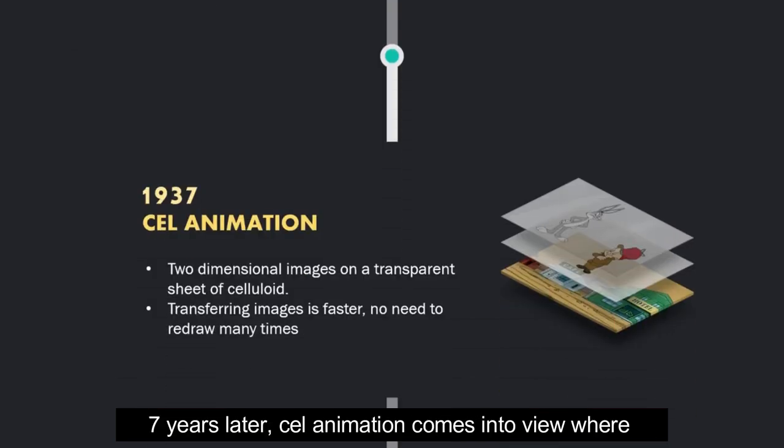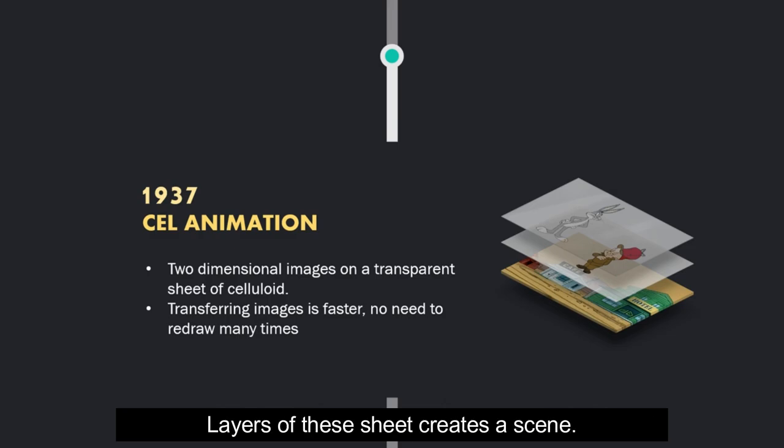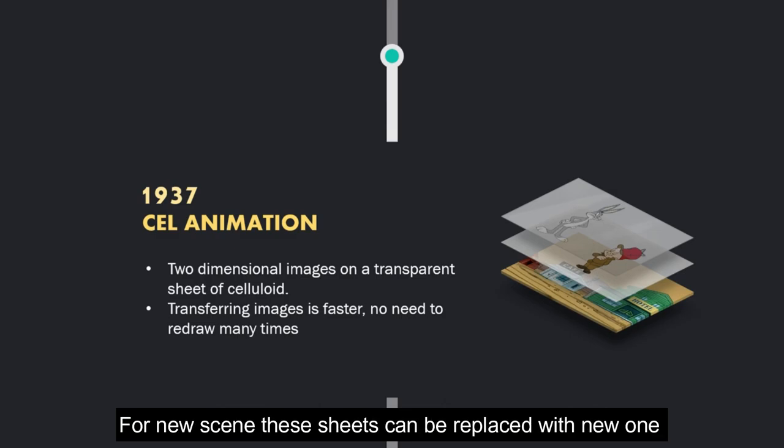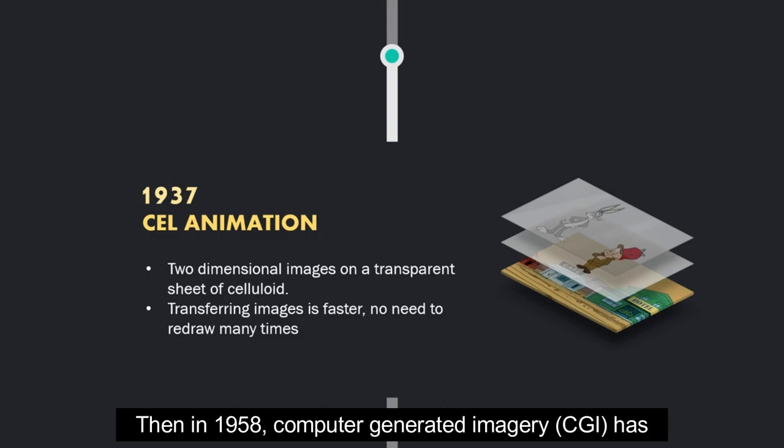Seven years later, cell animation comes into view, where two-dimensional images are drawn on transparent celluloid sheets. Layers of these sheets create a scene. For a new scene, these sheets can be replaced with a new one without having to redraw it again.